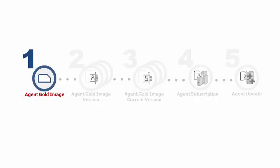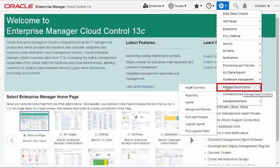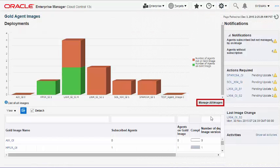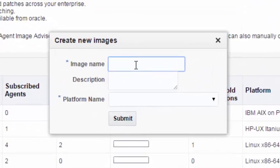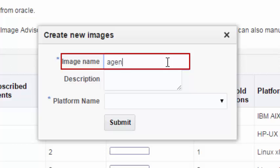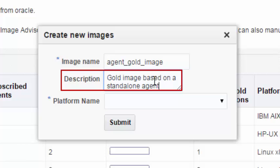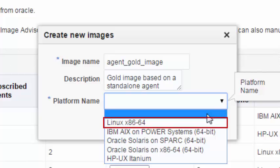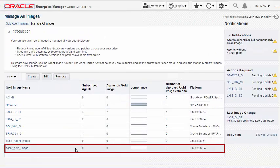Step 1: Creating an Agent Gold image. To create an Agent Gold image, navigate to the Manage All Images page. In the Create New Images dialog, enter a unique name and a short description for the Agent Gold image you are creating. Select the operating system of the reference or source management agent that you want to use. Once the Agent Gold image is created, you can see it listed on the Manage All Images page.